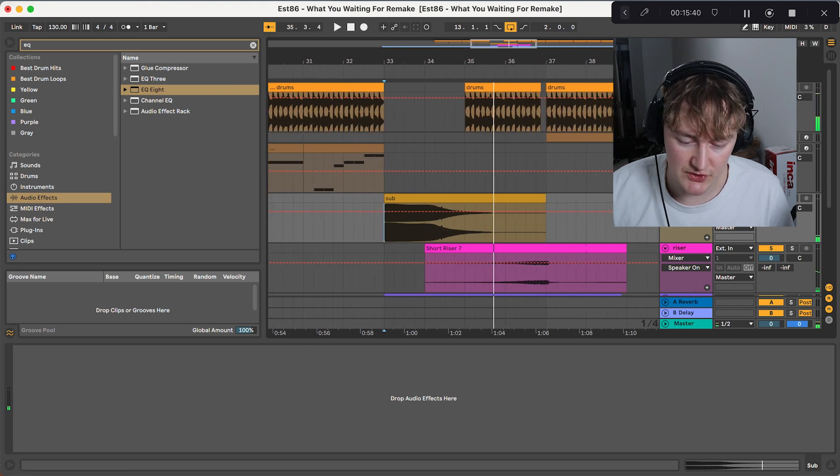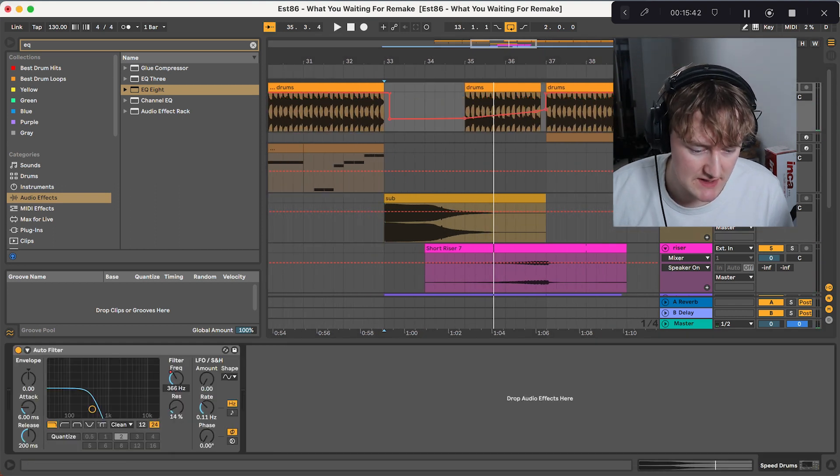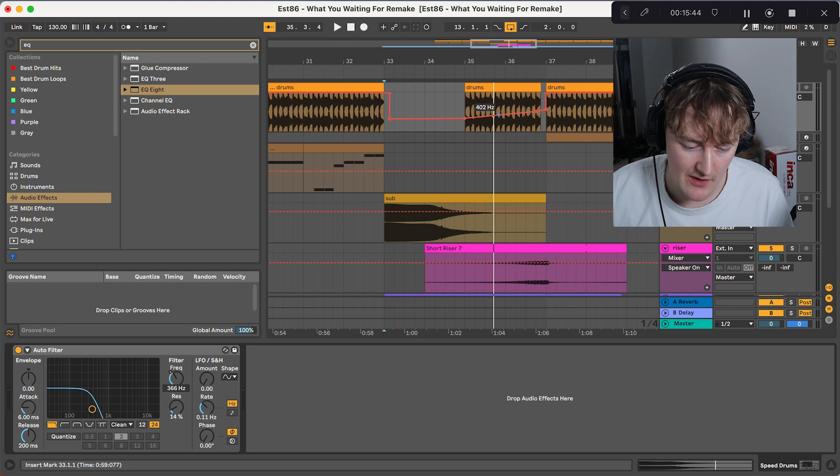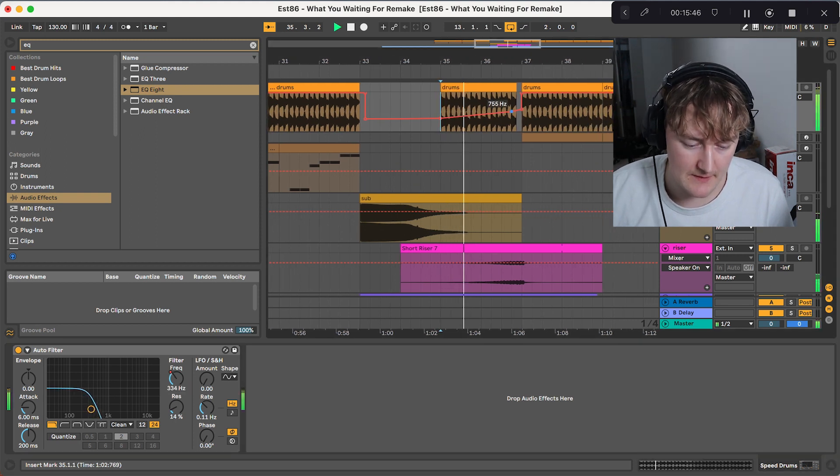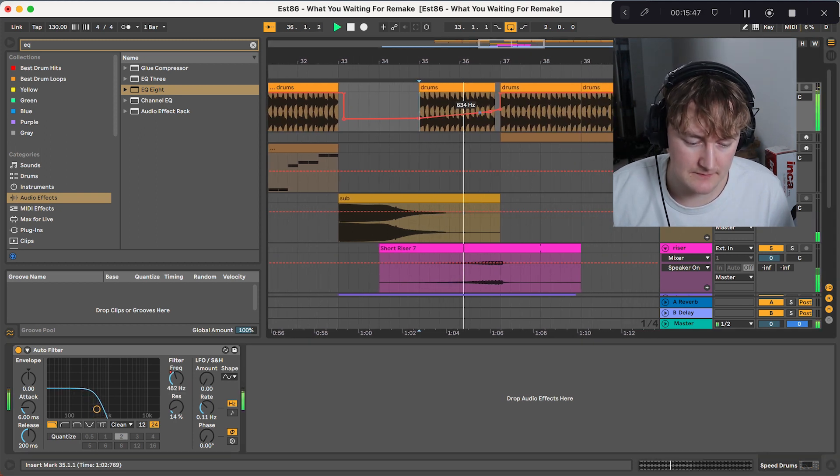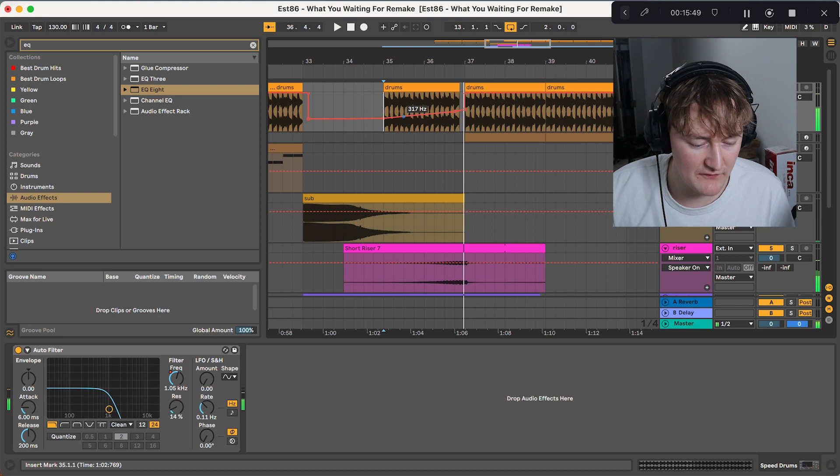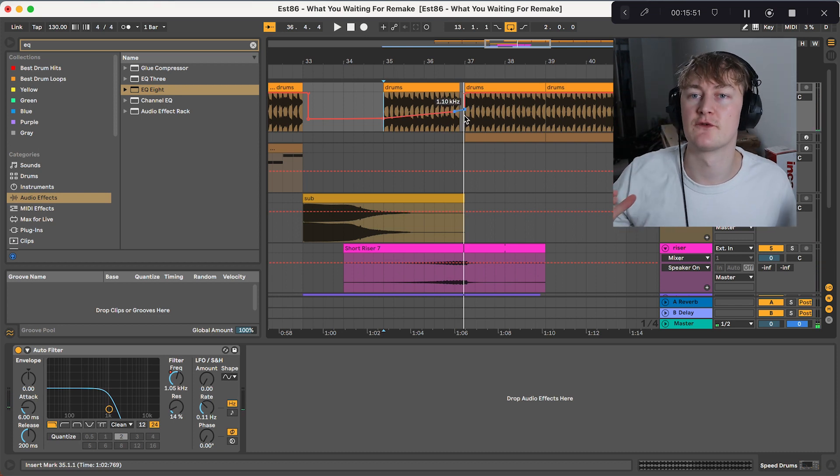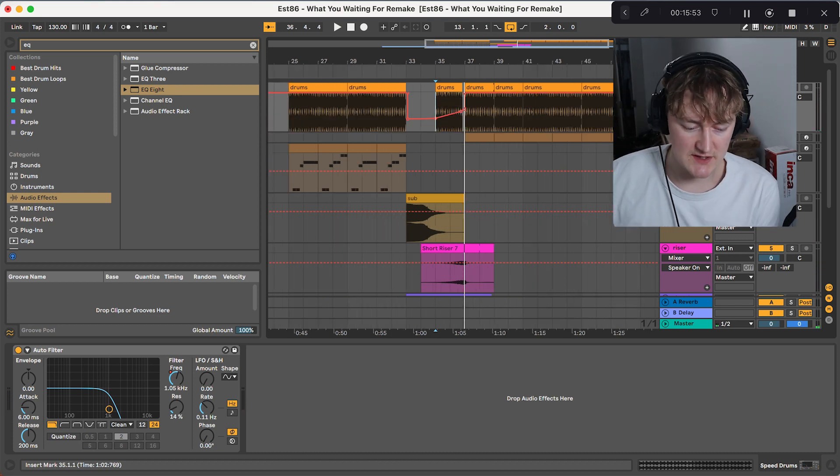We've also then got the drums with a filter on. So this is sort of part of the build and breakdown. With the filter coming up slightly, which sort of creates like a rising effect, although it's very subtle.